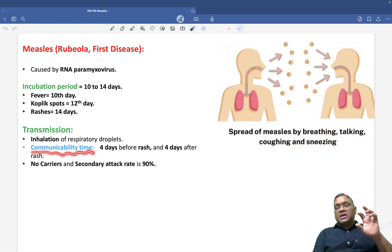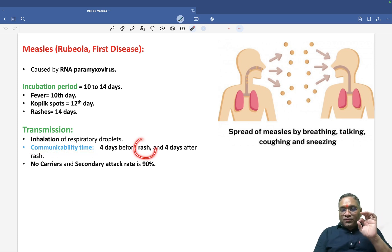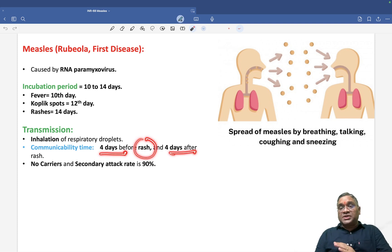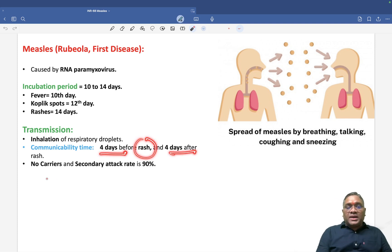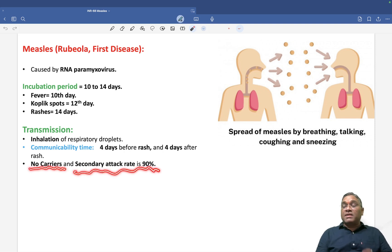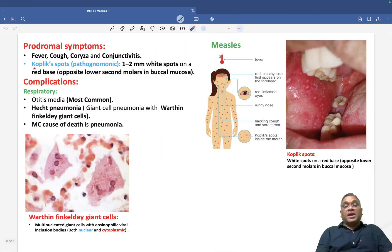Regarding communicability: four days before the rash and four days after the rash, there will be higher communicability. There will be no carrier state. The secondary attack rate is very high at approximately 90% — this is an important MCQ point.